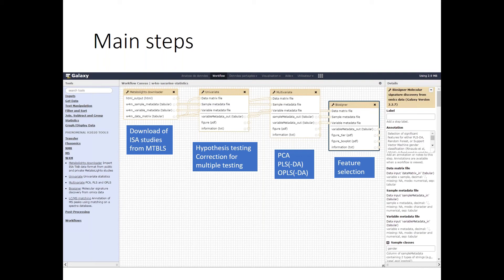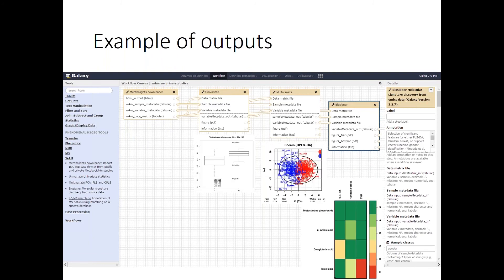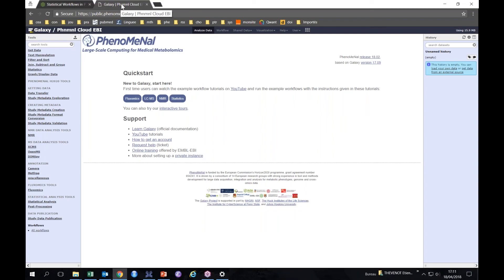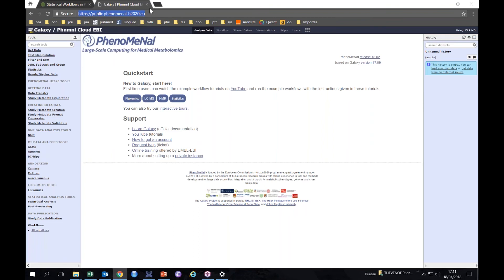We'll see that we have several steps, the first one being downloading, then hypothesis testing, multivariate modeling, and feature selection in this example, with each time specific outputs, graphical and numerical outputs. Now I will switch to the instance.